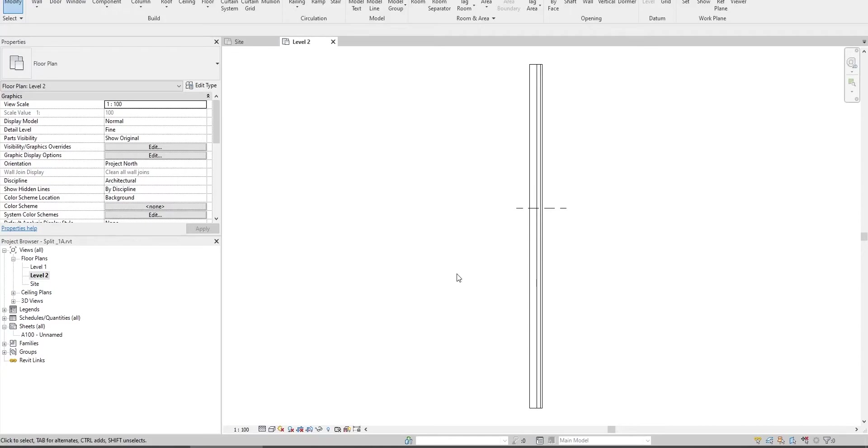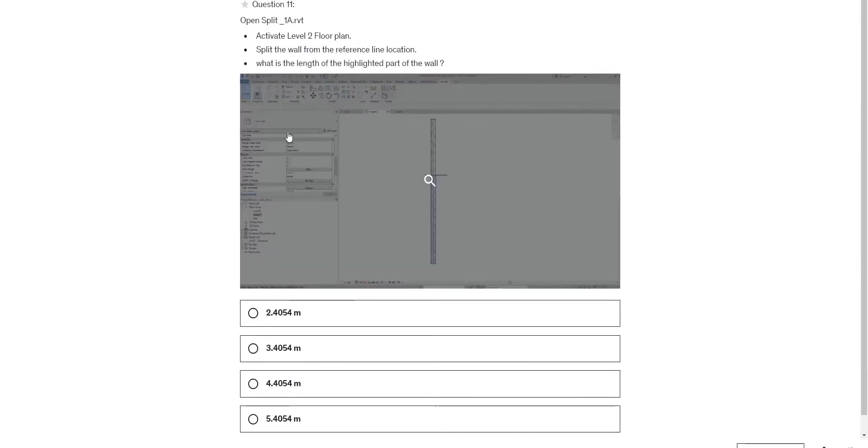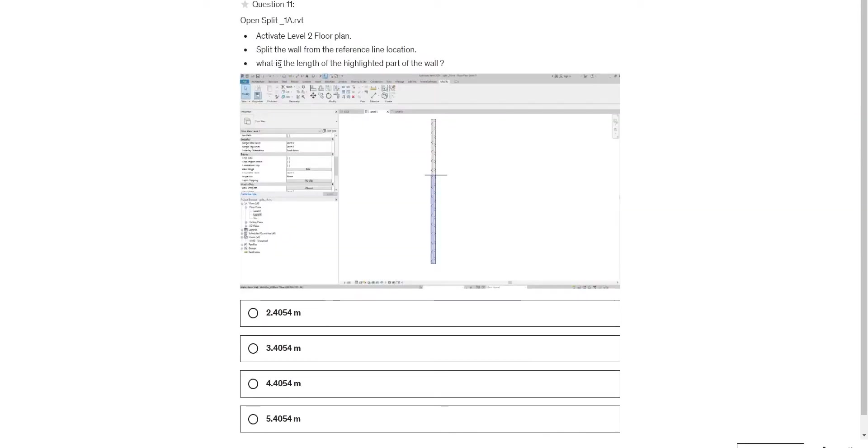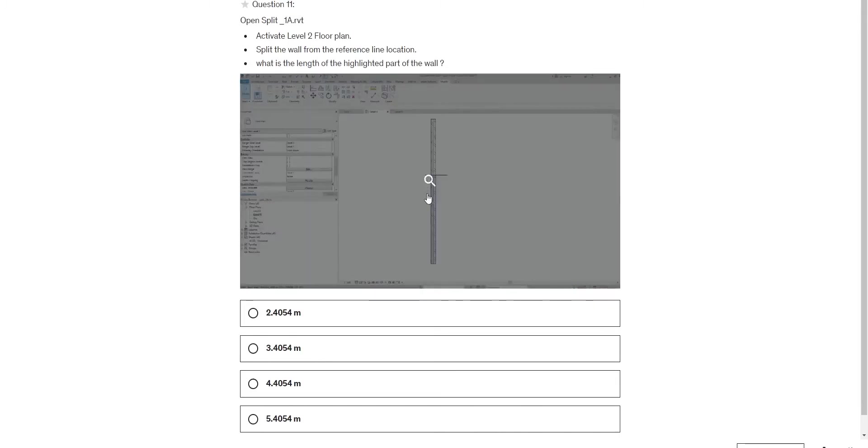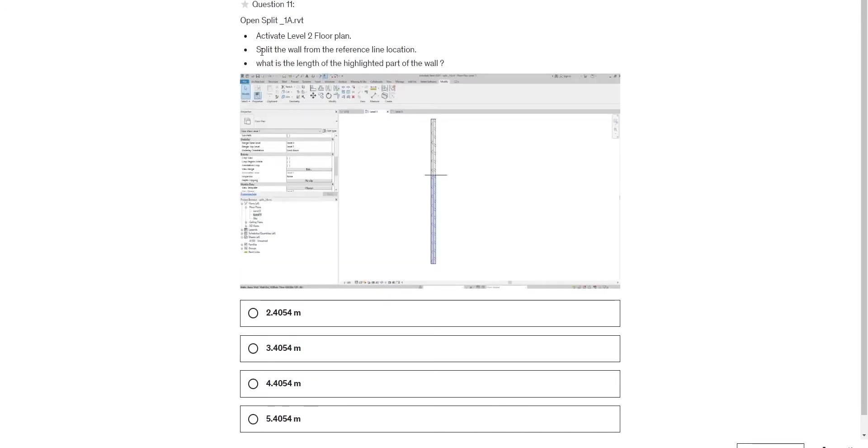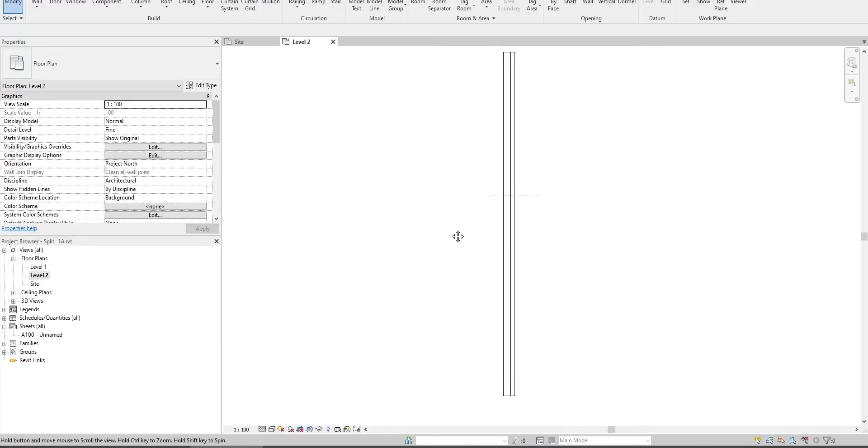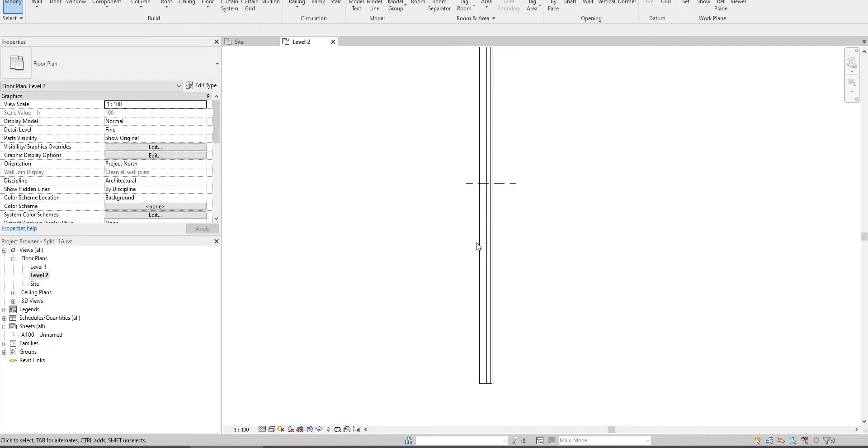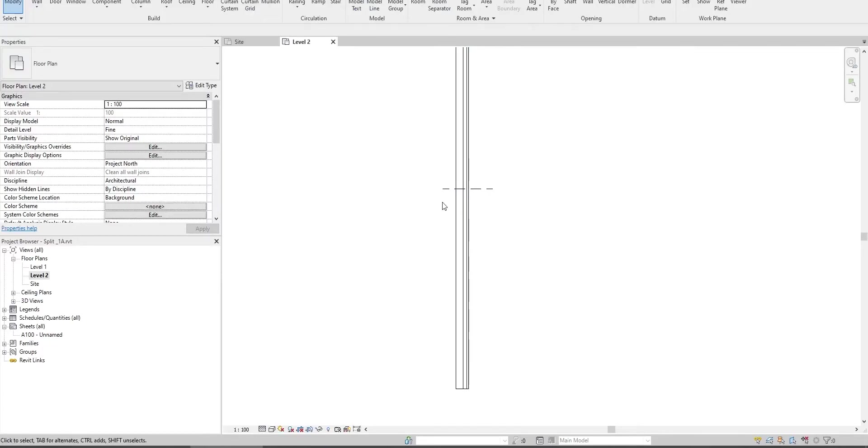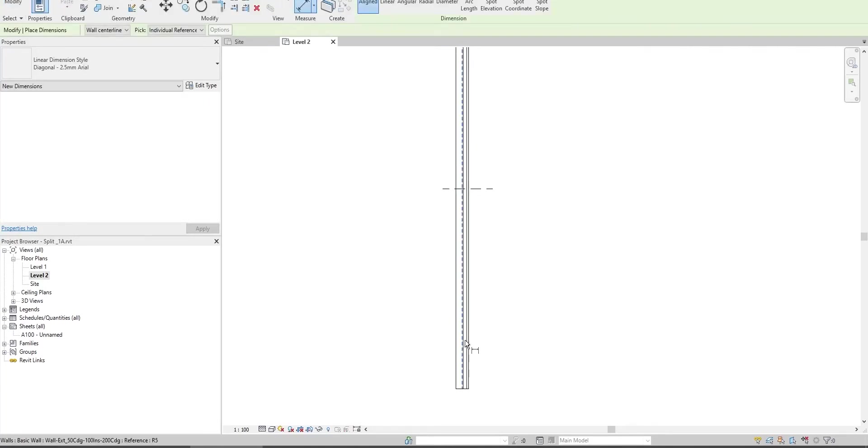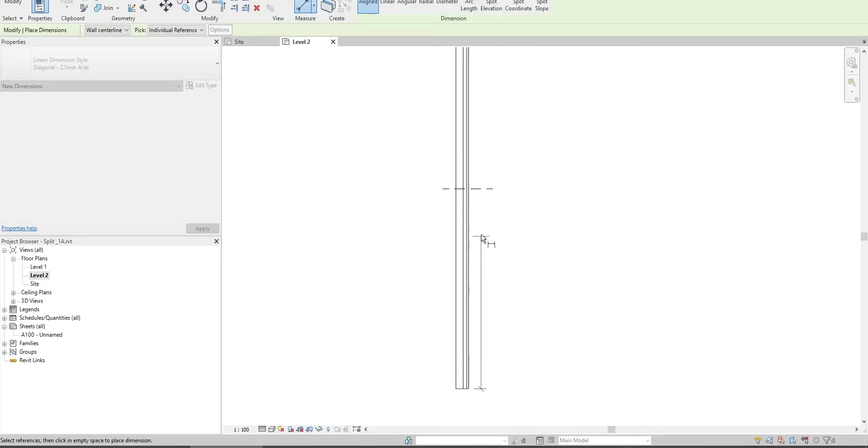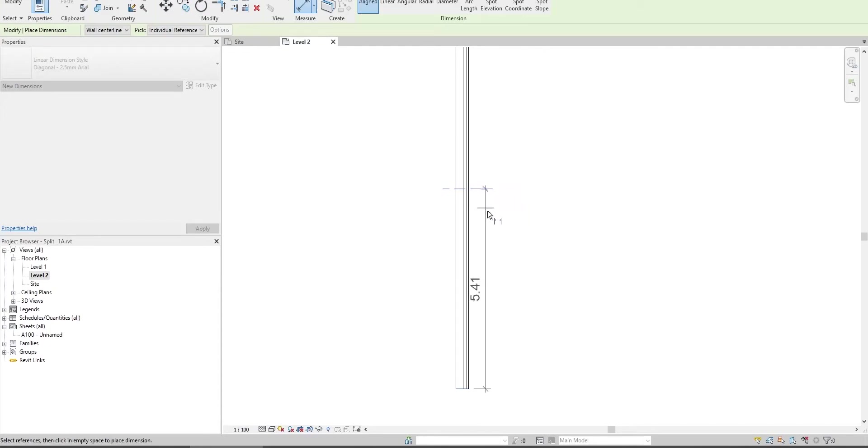It asks what is the length of the highlighted part of the wall. Should split the wall first from this reference line and then get the length. I can try a smarter way - not split, but just measure this length directly. I get the answer - here it's 5.41.